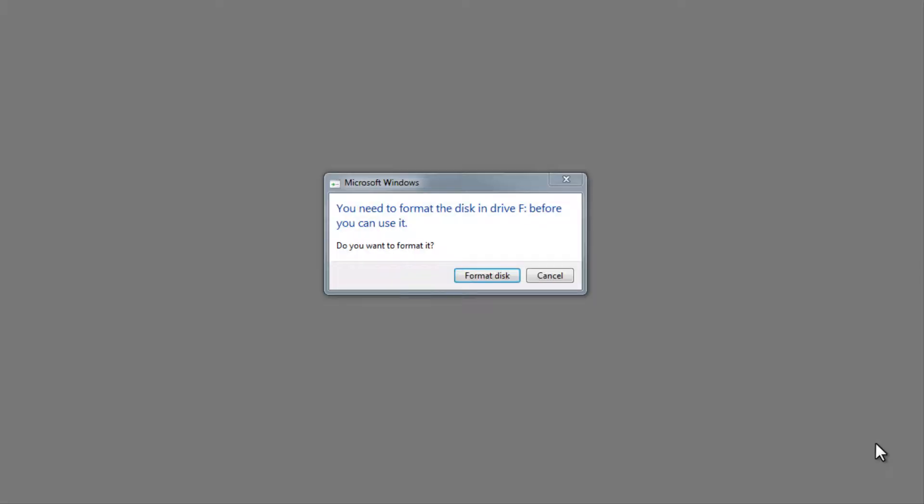Once you connect the memory card to your computer, this error message pops up. Do not format the memory card. Just click on the cancel button. Now let me show you how to recover data from this memory card using Remo Recover Software.